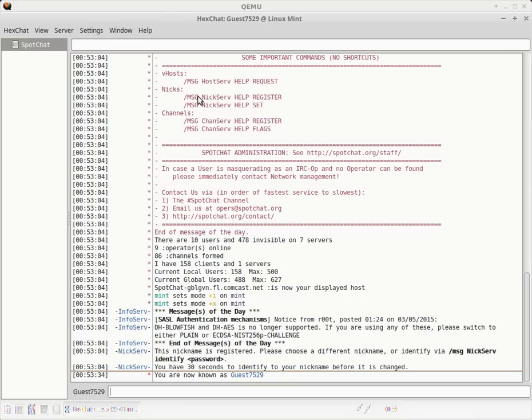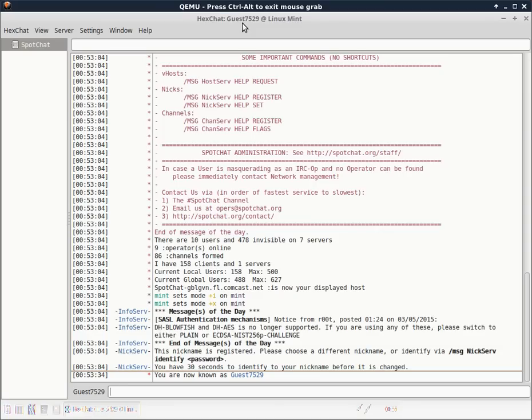A few weeks ago I did a quick video on connecting to my IRC channel using XChat. If you're on Linux Mint, the newest version of Linux Mint, by default you're going to have a program called HexChat.